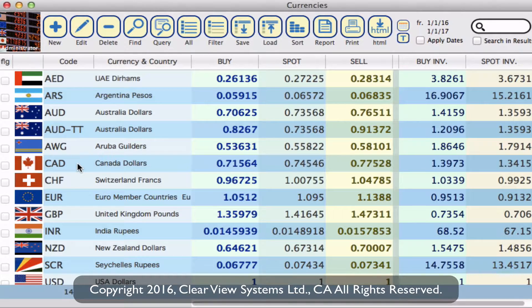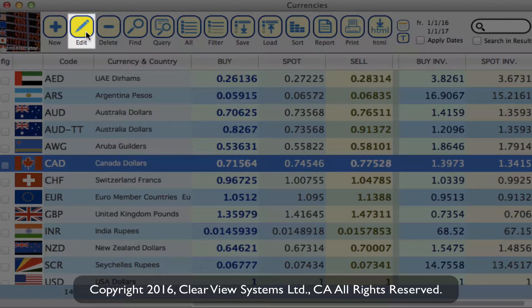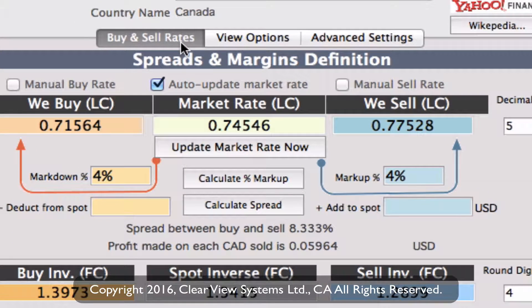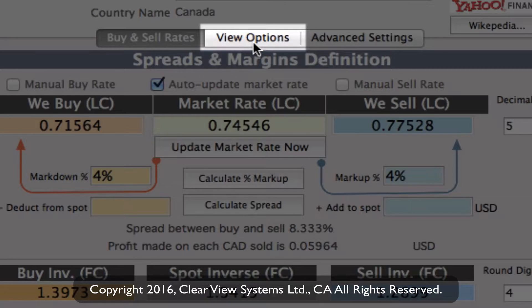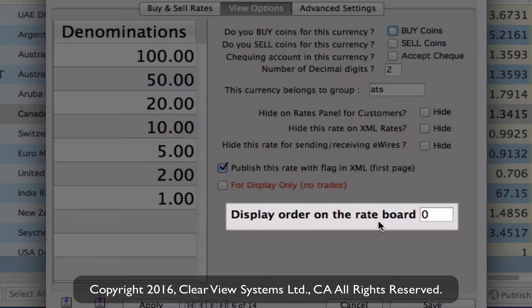Let's say I would like Canadian dollars to appear at the top of my rate board. We simply click on Canadian dollars, then go up to the toolbar and click on edit. In the next window, we've got a couple of tabs — we want to go to view options, then down at the bottom you'll see display order on the rate board.